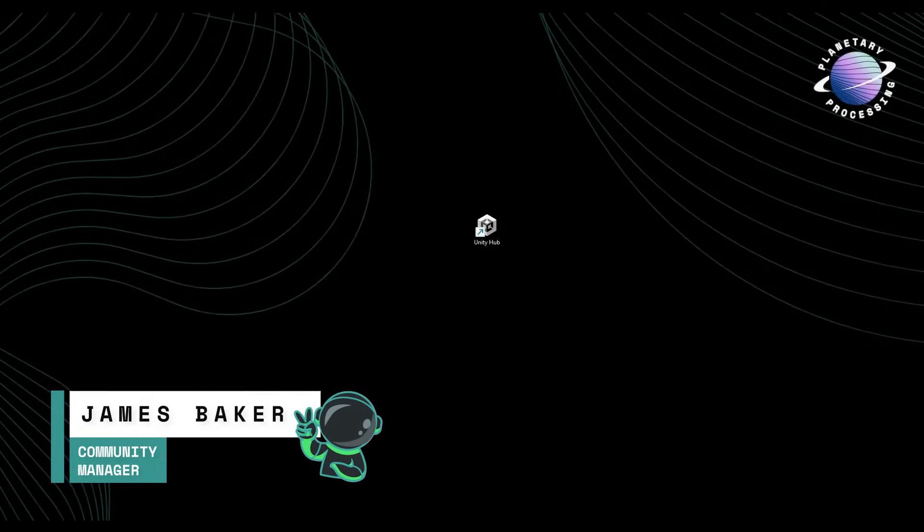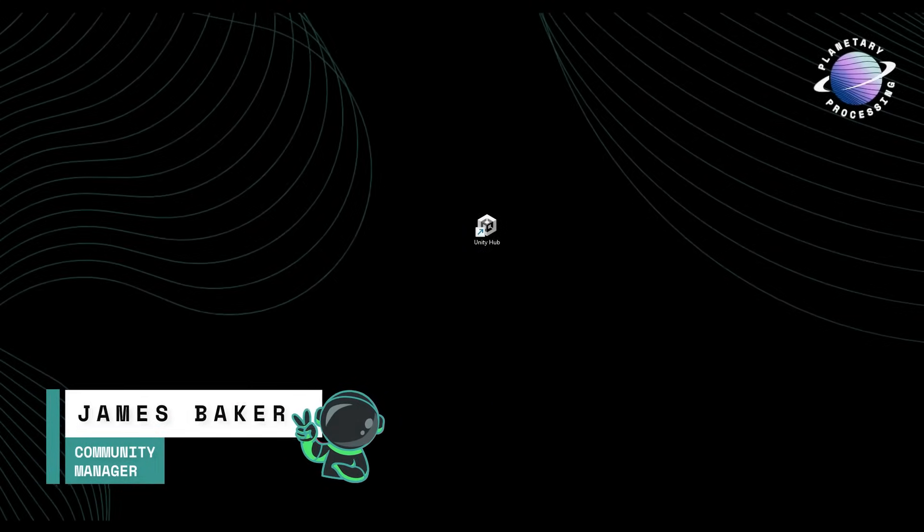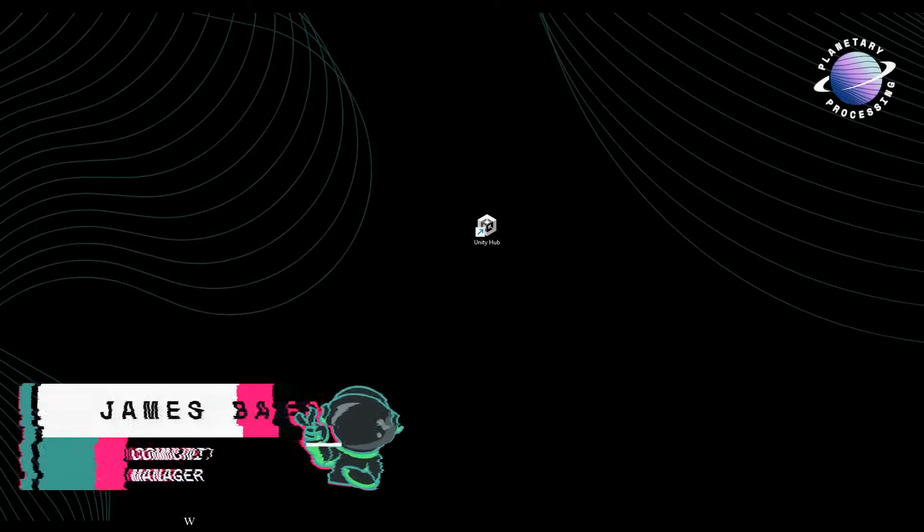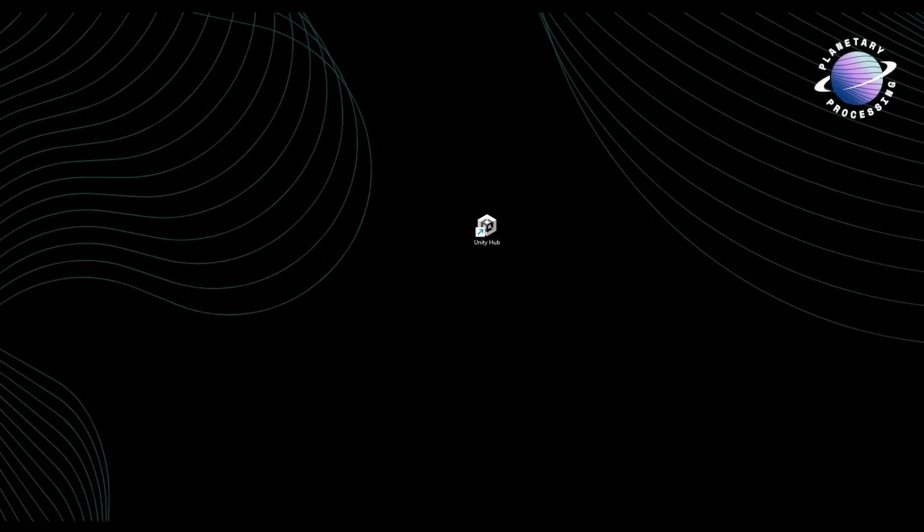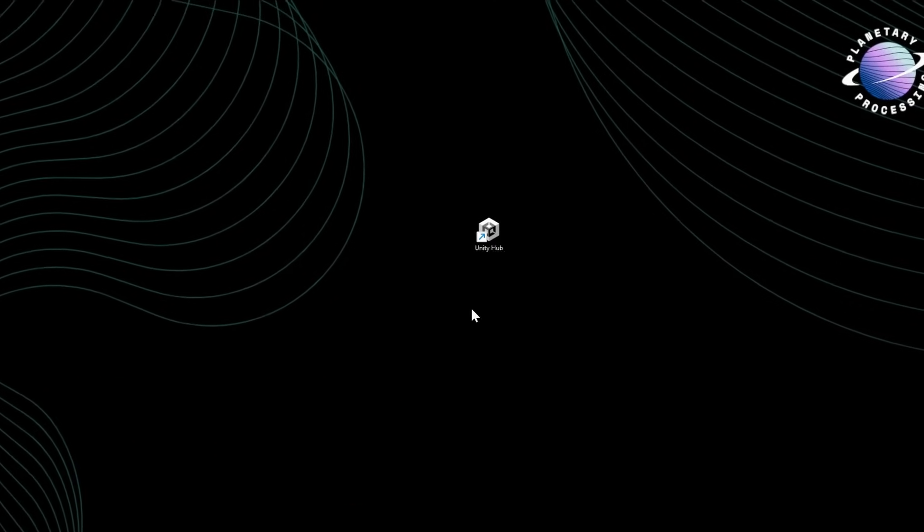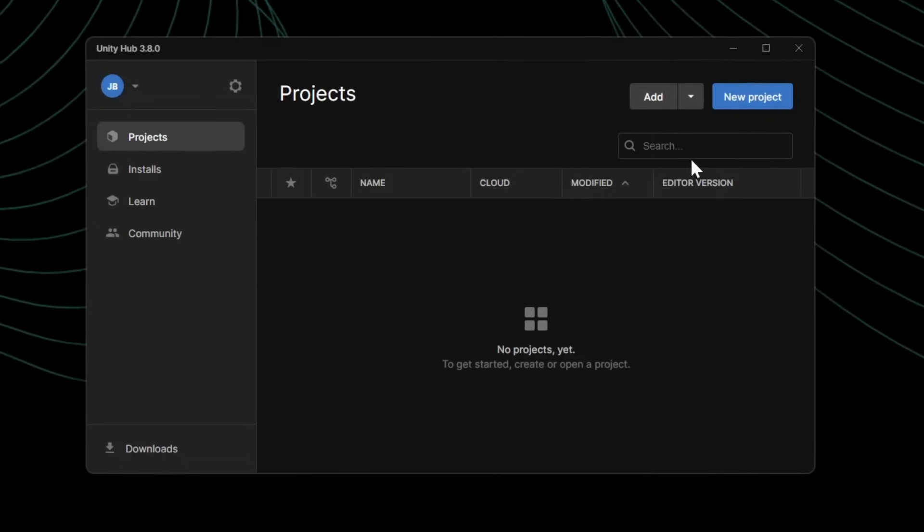Welcome to this tutorial on how to set up the Planetary Processing Multiplayer SDK in Unity. Let's start by opening the Unity Hub and creating a new project.